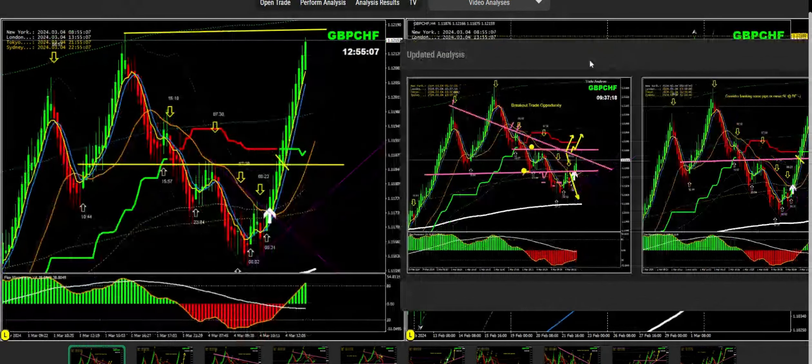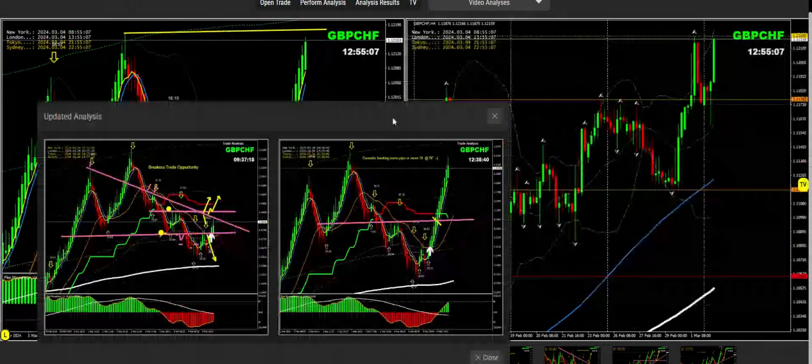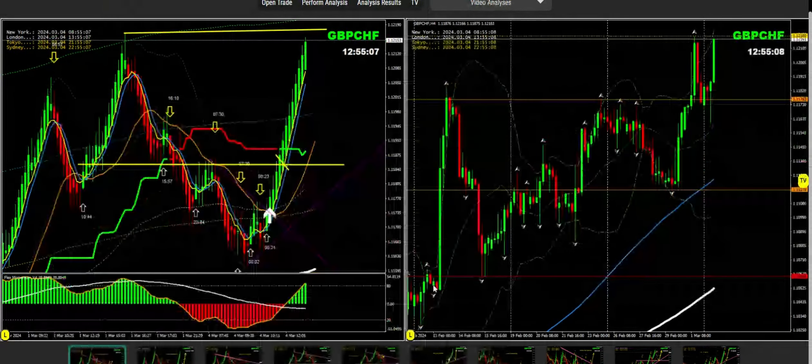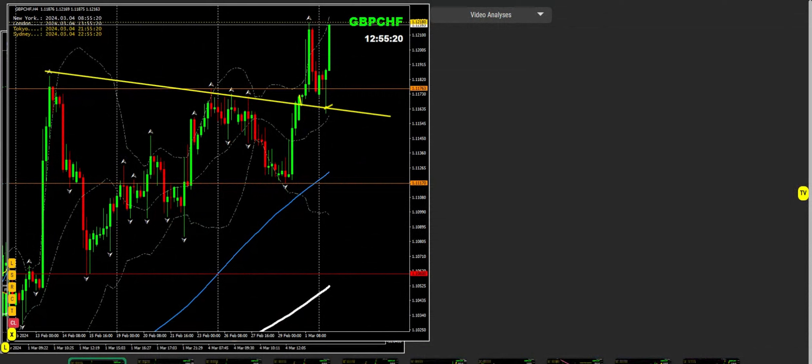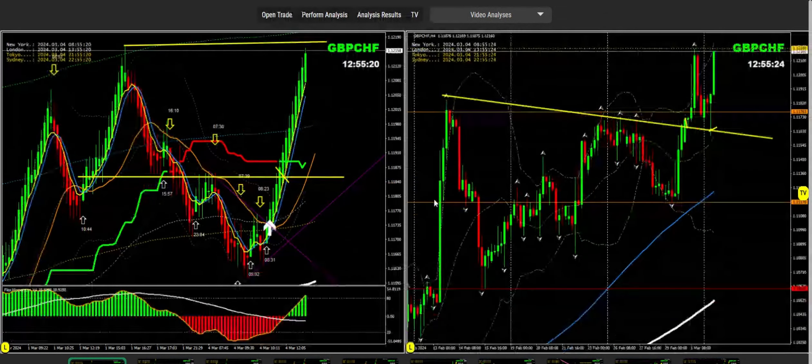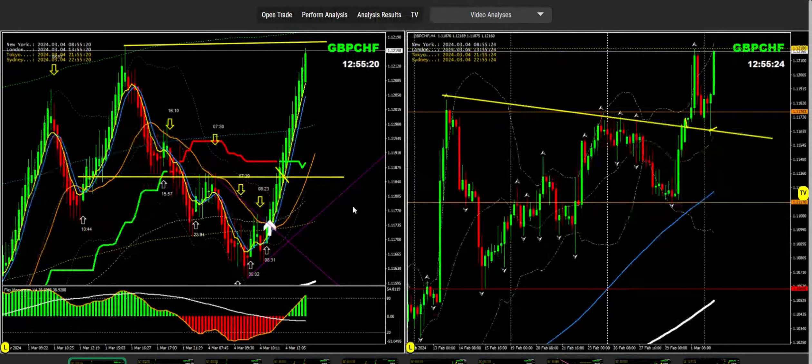This is a high probability trade because the market respected this level previously. After the breakout, market developed a beautiful pullback and is about to hit the profit target. If you want to see all analysis in real time, you're most welcome to join our fast-growing community.